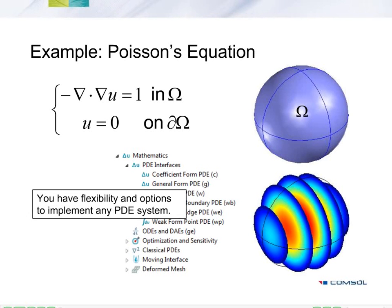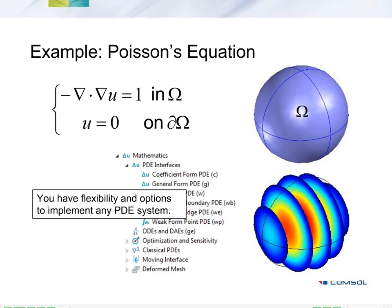In this video, we will solve Poisson's equation using the equation interfaces in COMSOL. Poisson's equation is a classic PDE, or partial differential equation, and it's considered an idealized case of conductive or diffusive phenomena, like heat transfer or electrostatics.